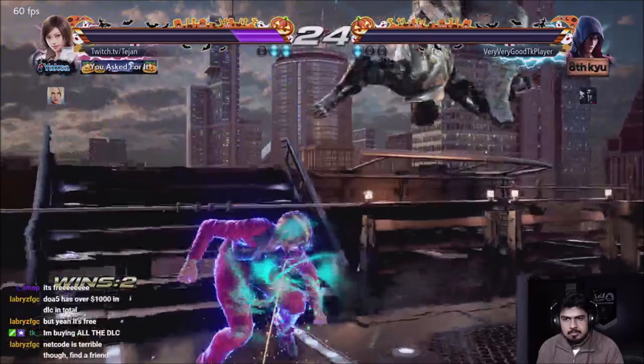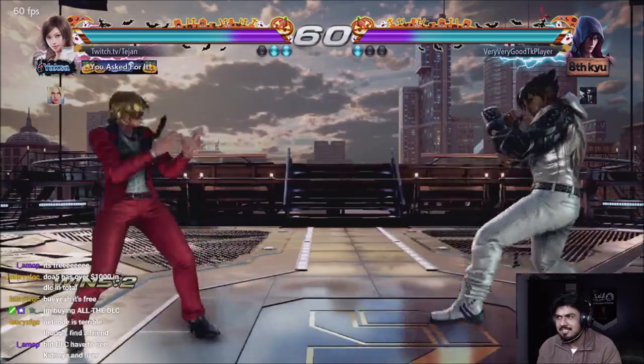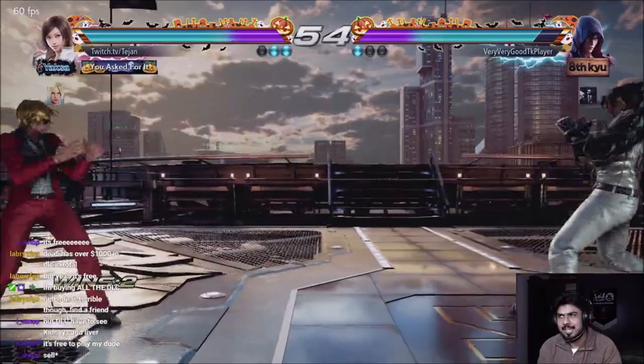DoA 5 has over $1,000 DLC? Really? Oh yeah, the costumes and stuff. Alright, I thought like characters and stuff. Damn.